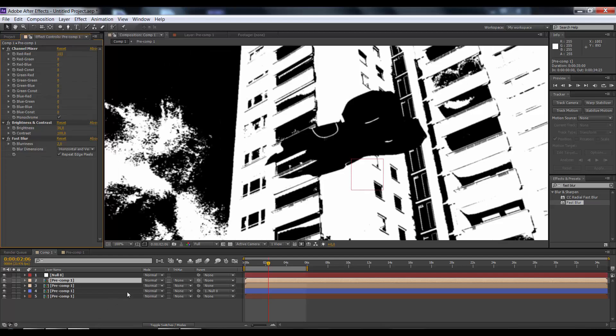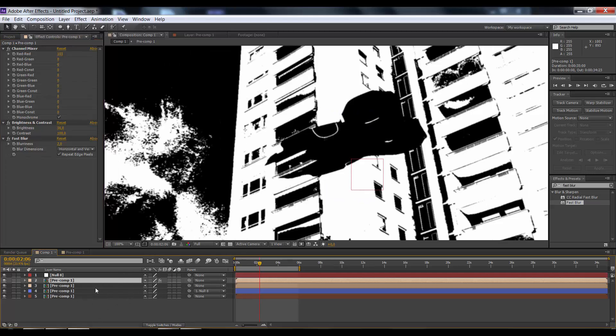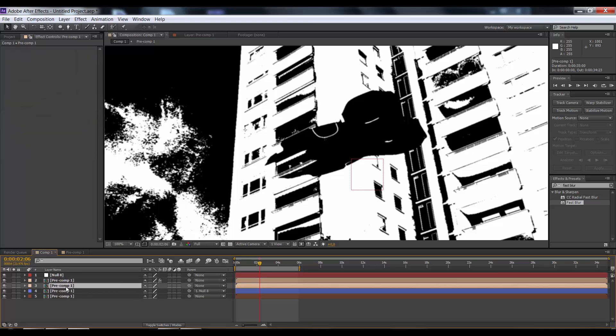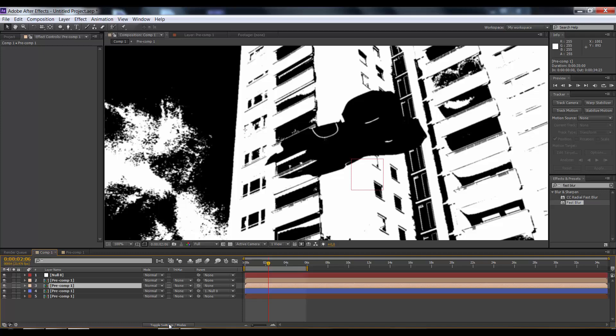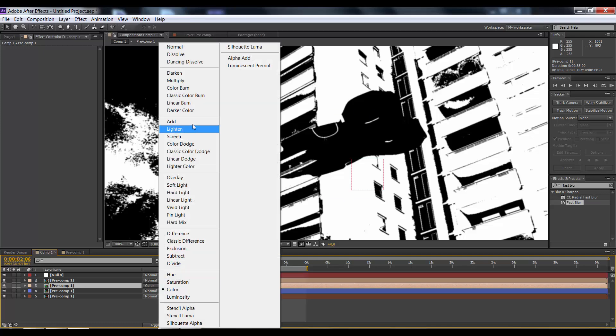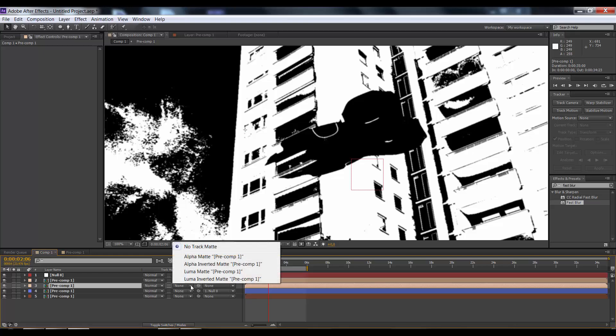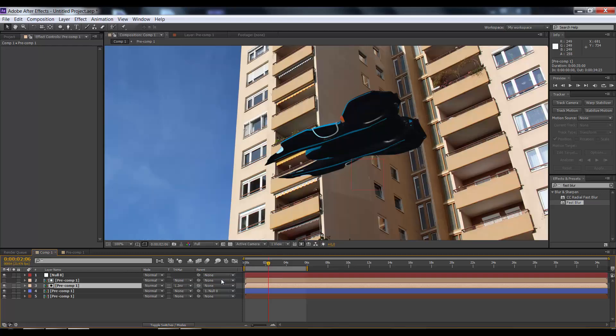Next, select the layer underneath the layer we just edited. If you see this over here, go to toggle switch modes. You'll see the blend modes where you can see color, add, linear, or normal. Go to track matte and select luma inverted matte for precomp1, which is the layer above it. See what this does.